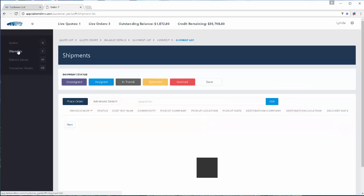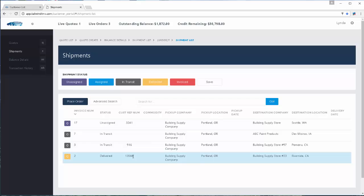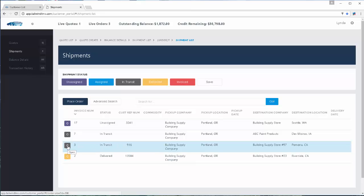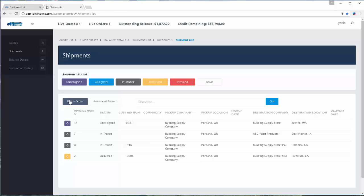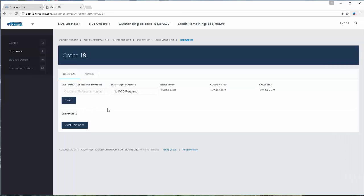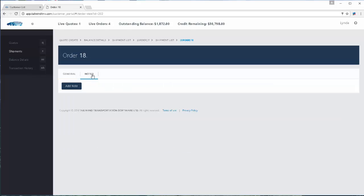Back to the shipment list — while they're able to see all of their statuses, they also have the ability to open each individual order. They can also create a new order for you, which is going to save you lots of data entry time if your customers start entering their own order details. When they use that button, it will populate the information they need to enter to create the order. They'll put in their reference number, add shipments, and can also put in specific notes tied to this order.